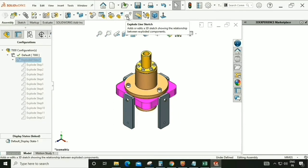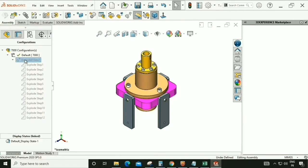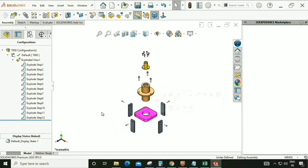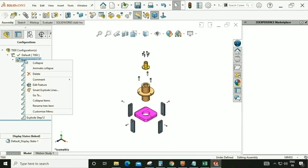We have two options here. Right-click and there is a Smart Explode Line option — it will automatically generate all the lines of the exploded view.